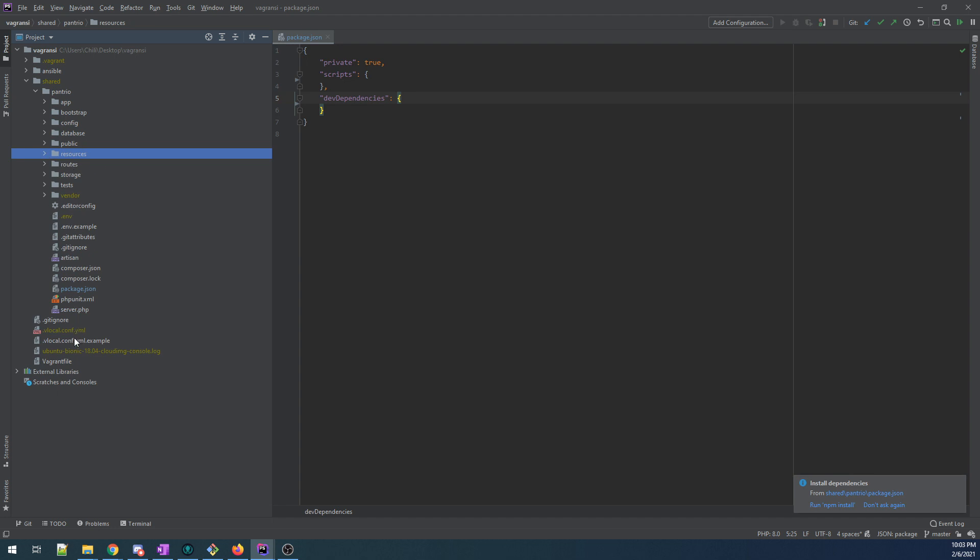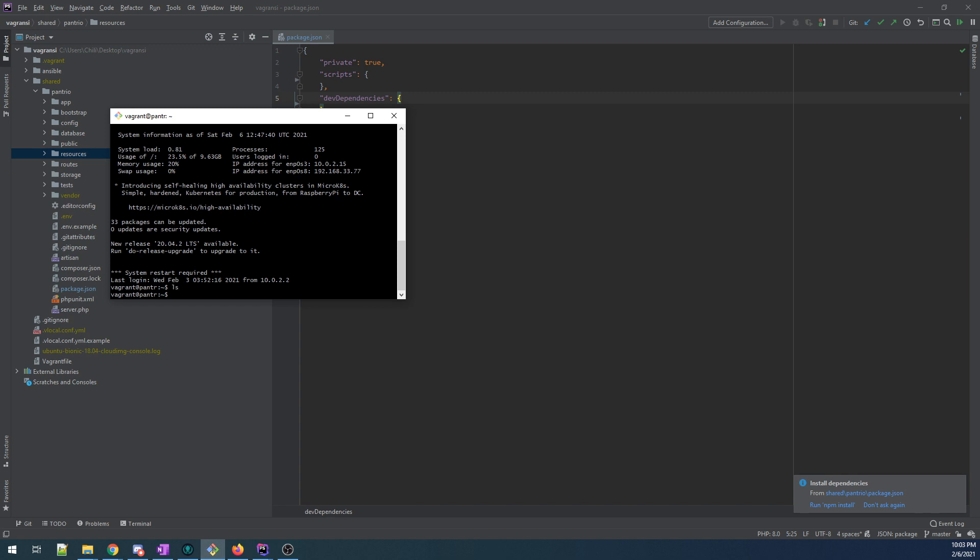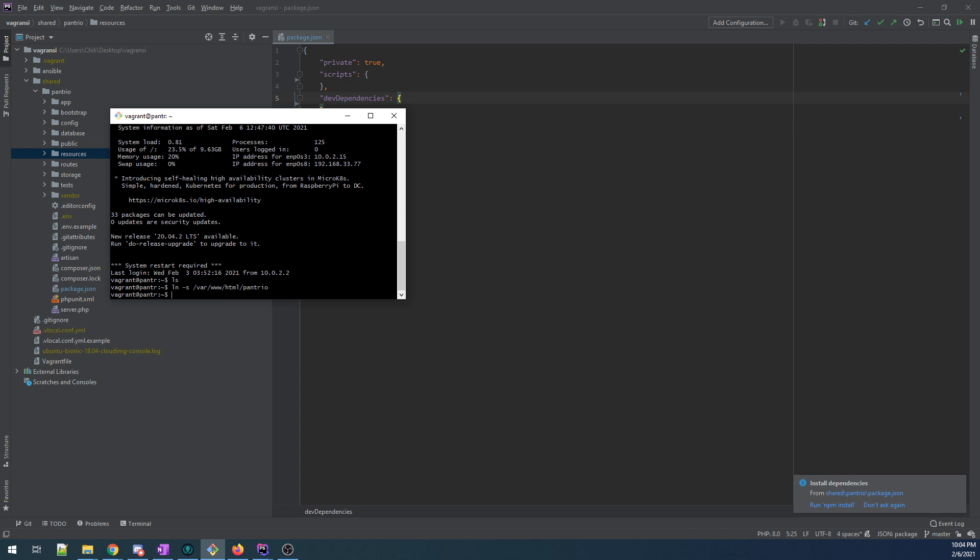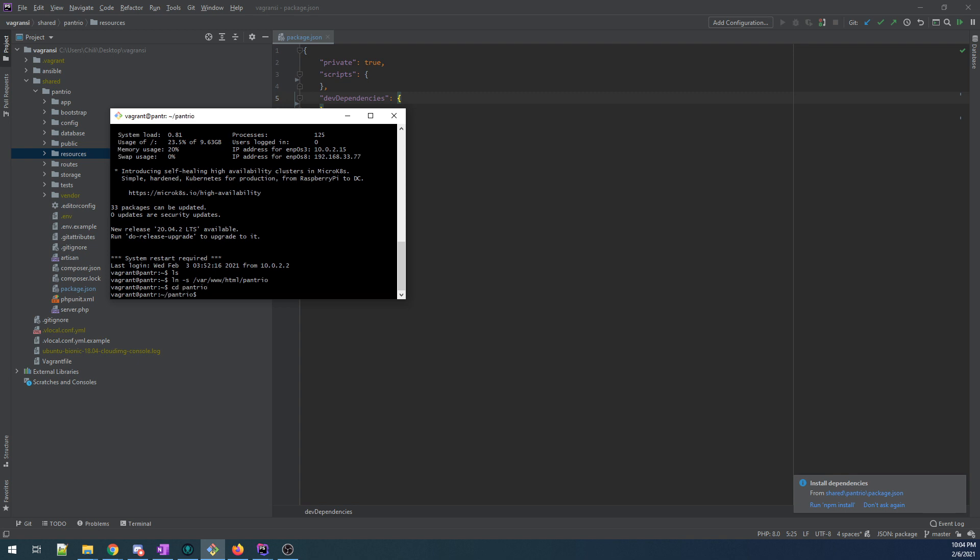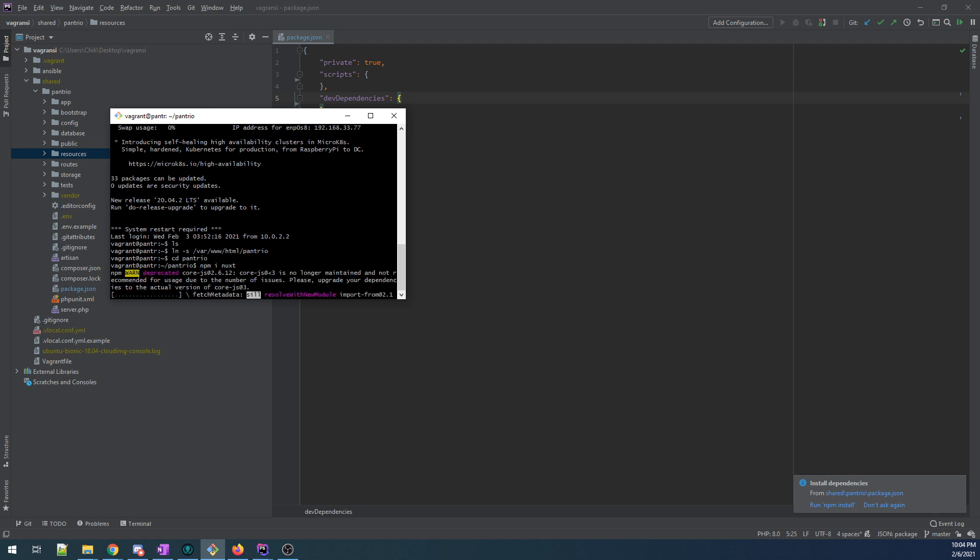So how do we get Nuxt? I should probably put a command into Ansible to make this, but whatever. So cd pantreo. And we want to do npm install. And I think I can just do install Nuxt and it'll work. You can just Google Nuxt and it'll tell you the command you need to install it.